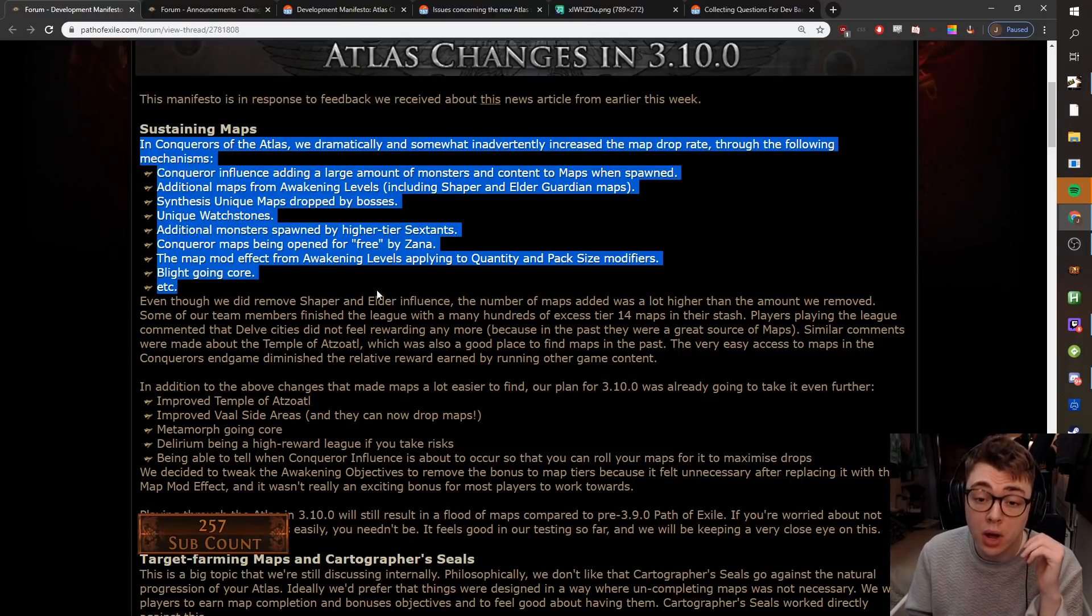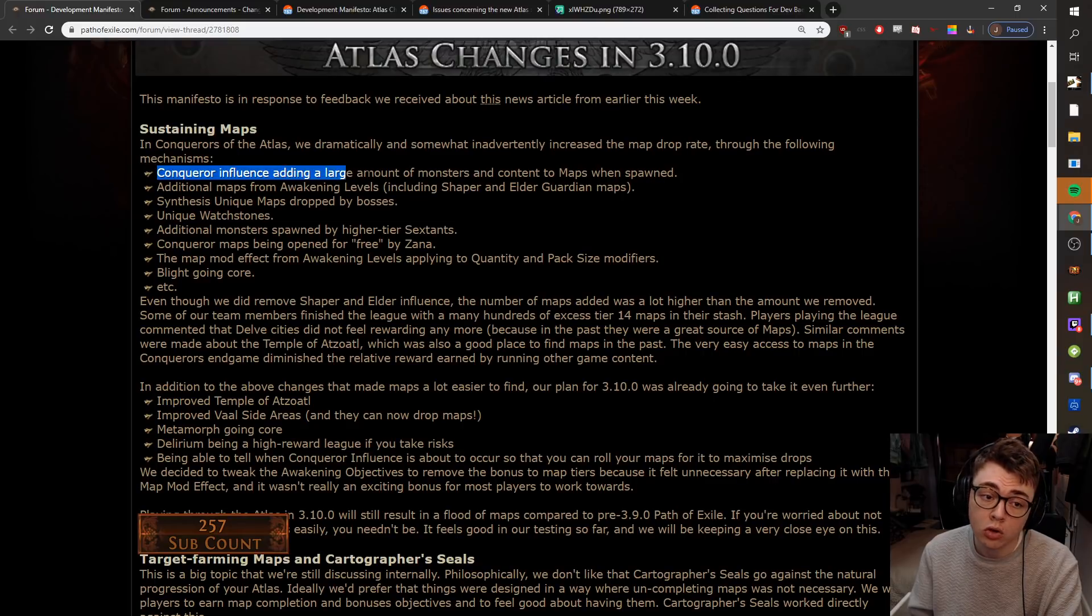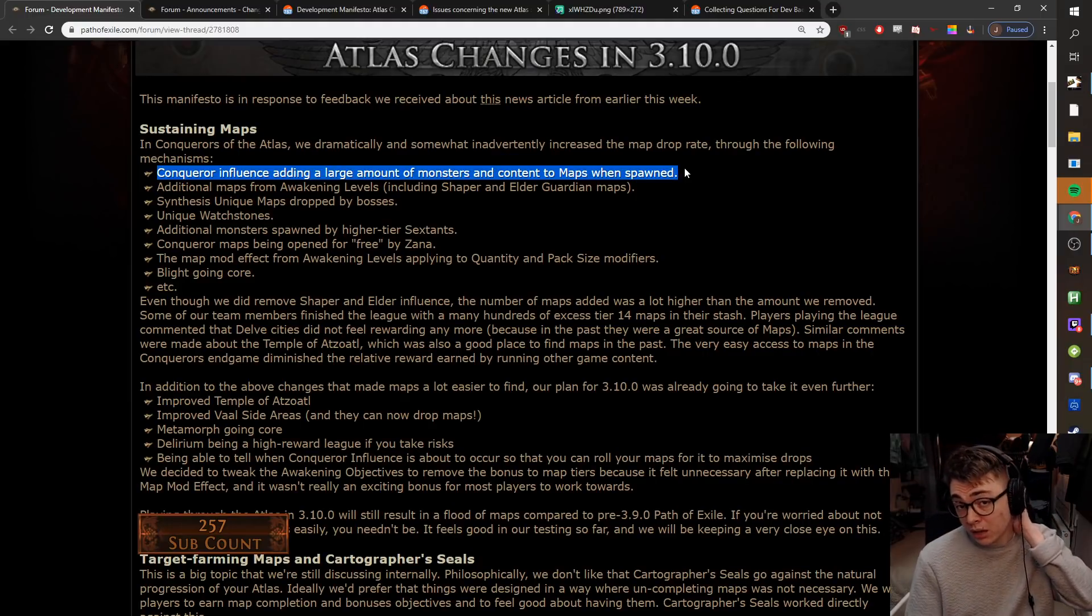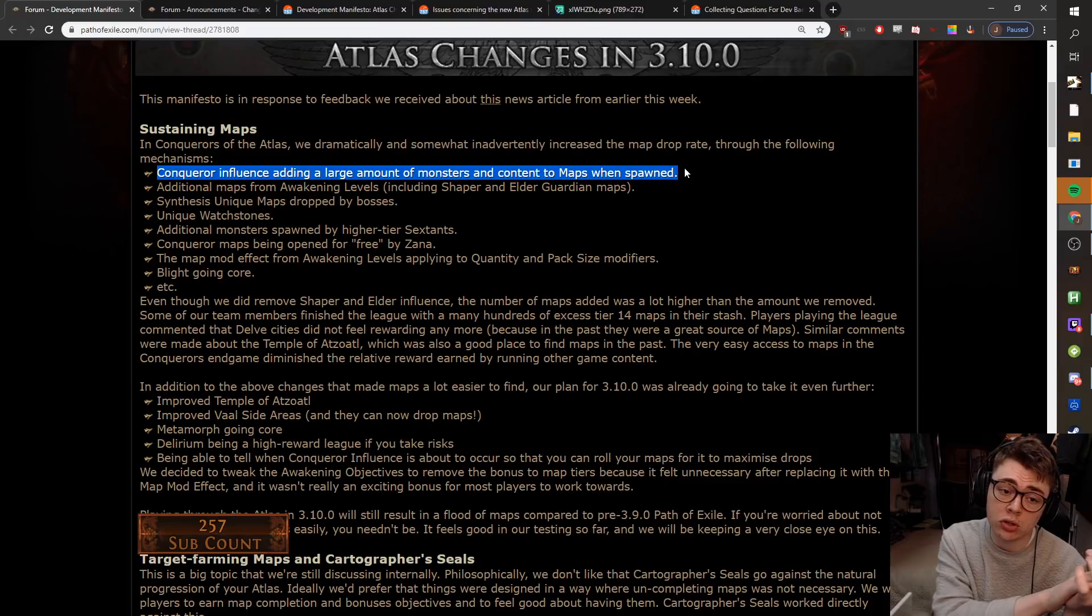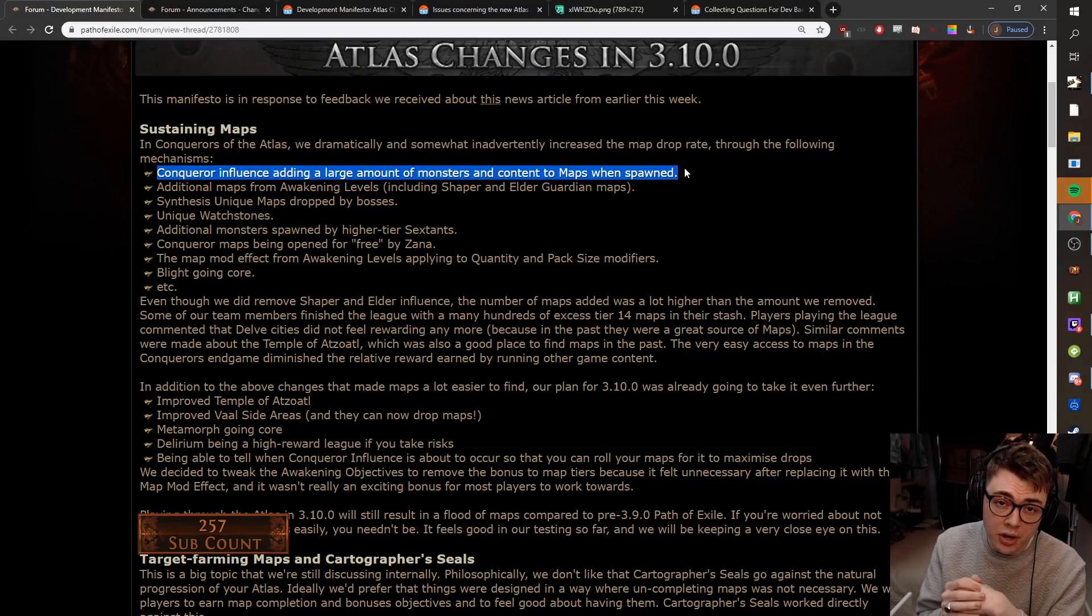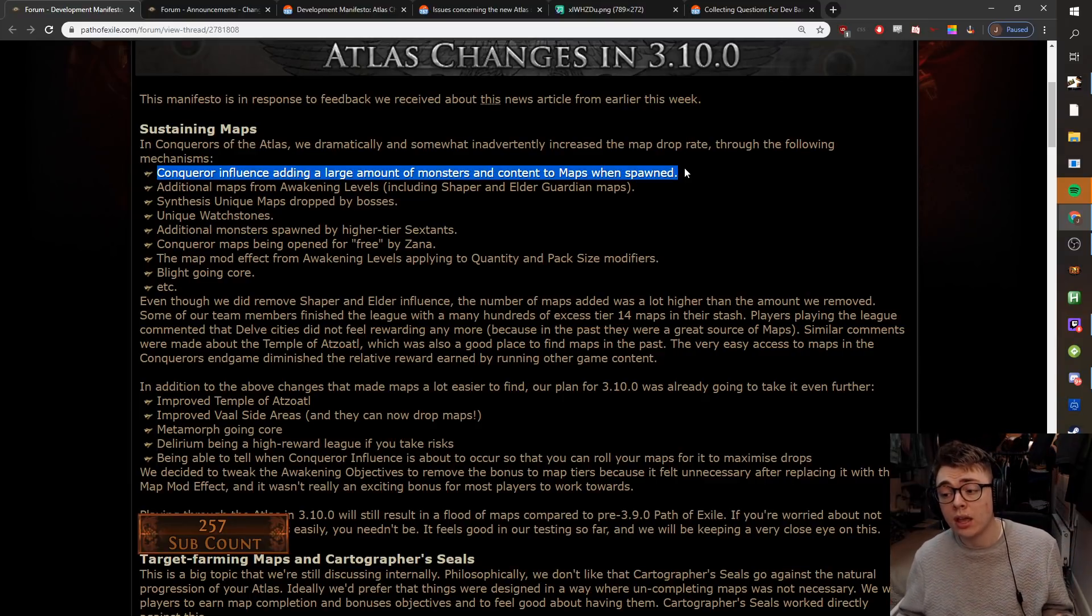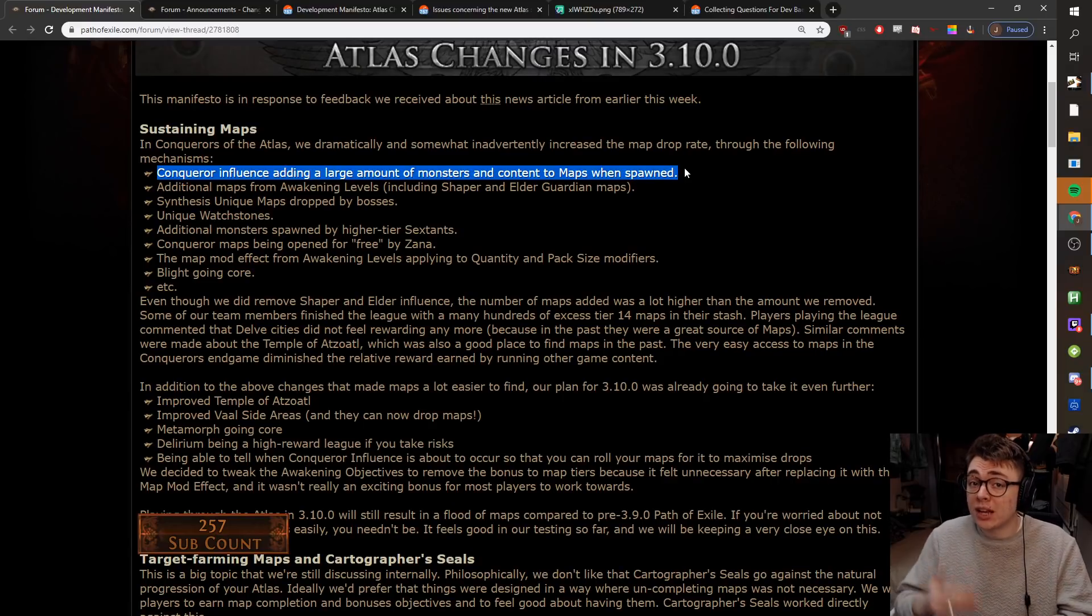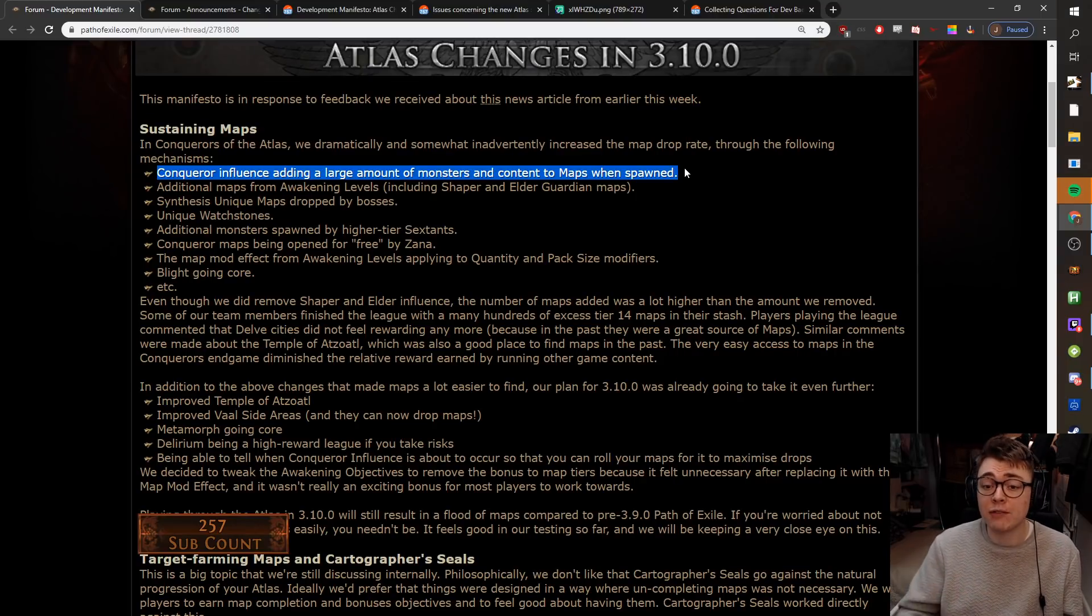So, as they talk about, they mention the things that have been happening in 3.9 that led to a massive increase in the map drop rate. And because they boosted the map drop rate so much, they're reigning in a little bit going into 3.10. Now, as they state, and as something I kind of predicted, even with the nerfs, you'll still have more map sustain in 3.10 than you did pre-3.9.